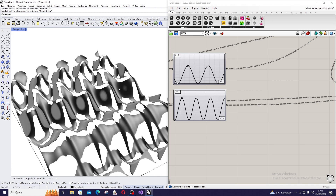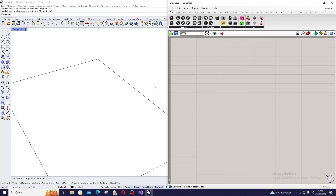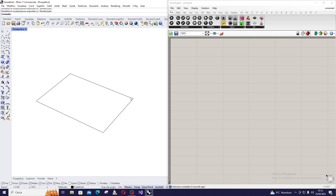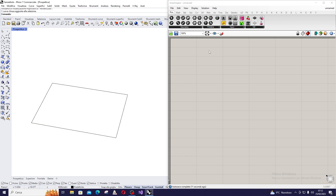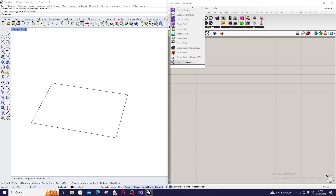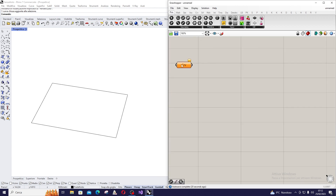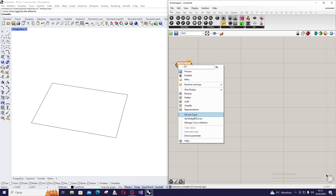We are going to start from an empty file in Grasshopper — file, new document. I already drew a rectangle on the Rhino side, so I am going to bring it inside Grasshopper. First of all, I create a curve container in which I store my rectangle.